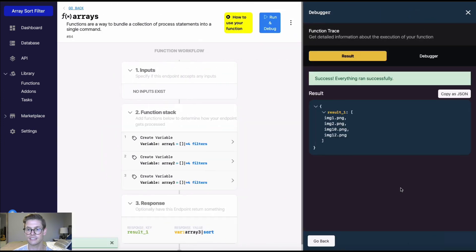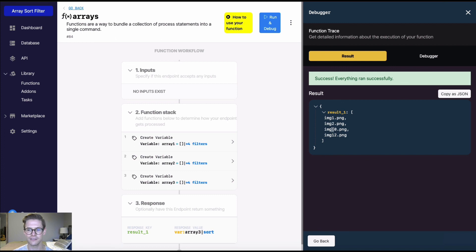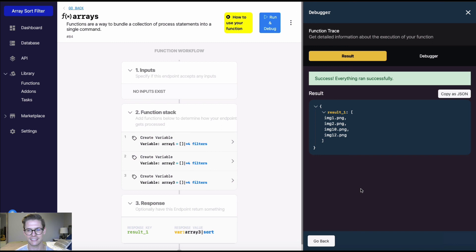Now when I run this, we'll see this array is now sorted img1, img2, 10, 12. So more of a natural order that makes sense.